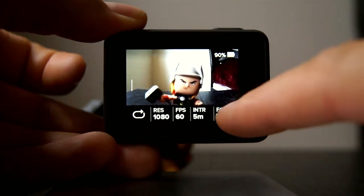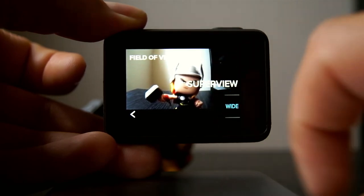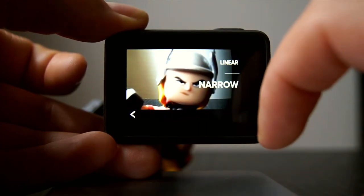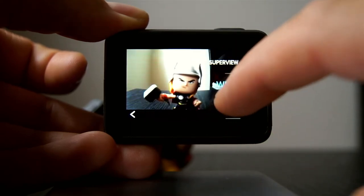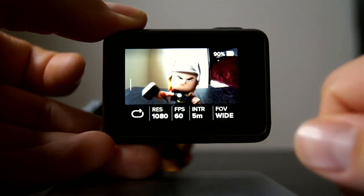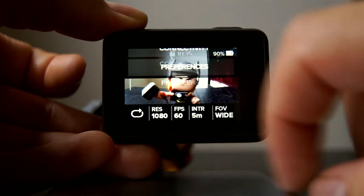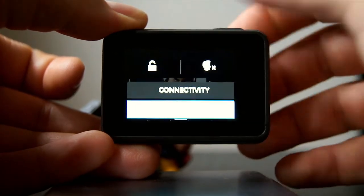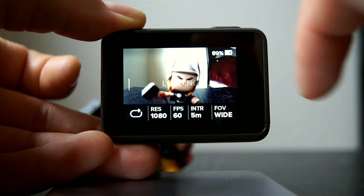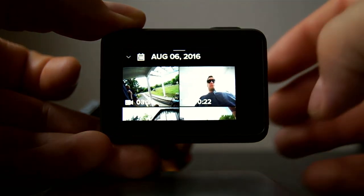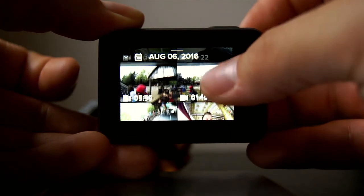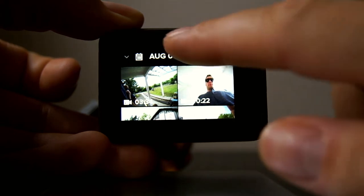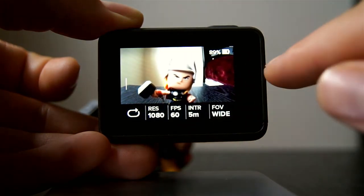At the bottom where it shows the resolution, you can click on any of those and change it — so you can go to Superview, Wide, Medium, and all the way in is really close up. I'll keep it on Wide for now. Swipe down to get back to the main menu. If you swipe down from the top you get connectivity and preferences, and if you swipe from left to right it loads up all your media.